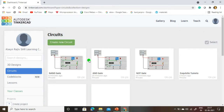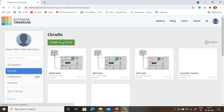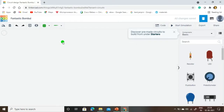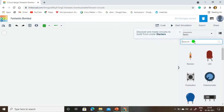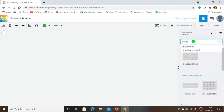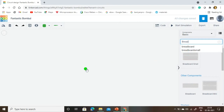In this Fritzing dashboard, first we are going to select Circuits, then select New Circuit and create a new circuit. Once the new circuit is created, it takes some time to load. When the new screen opens, this is the workplace where we are going to select the components. First, we are going to select the small breadboard.